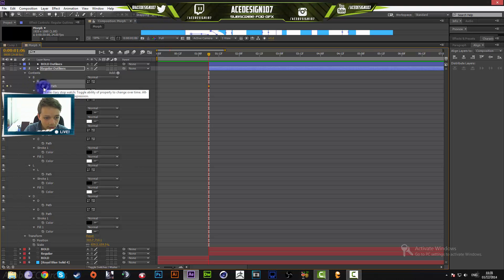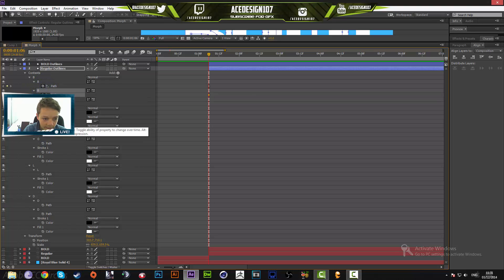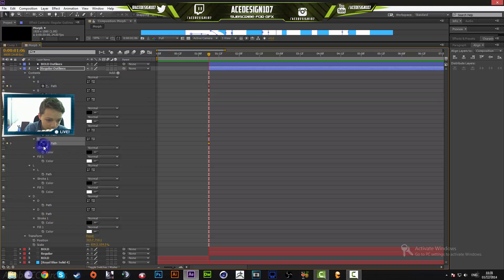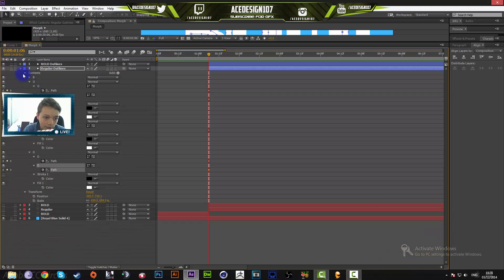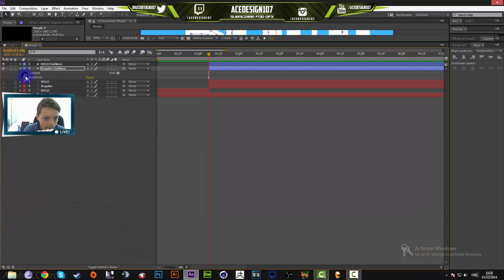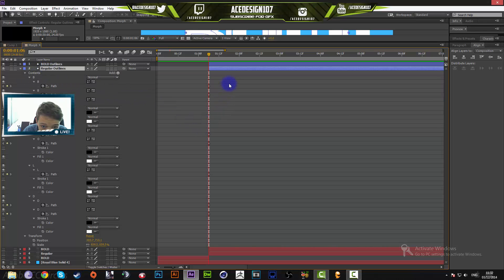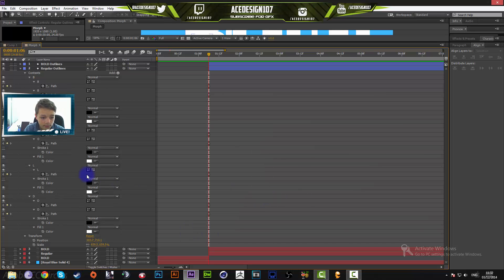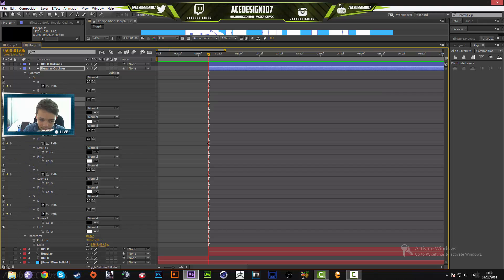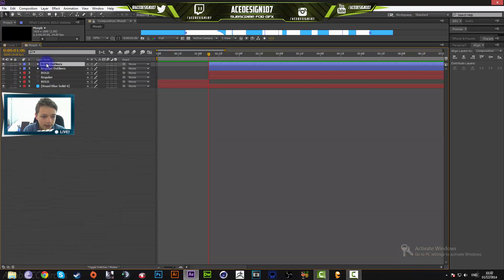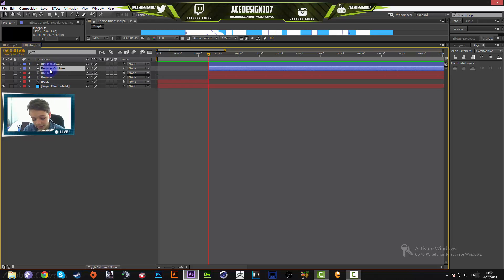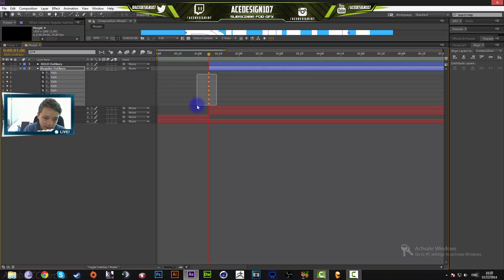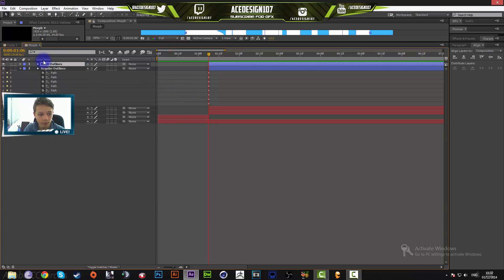Hit the stopwatches for all the paths. Once you see 'Path,' just click the stopwatch in front of it — do this for all the text layers. If you're not using 'bold' as your text, just press path for whatever letters you have. Double-check that you have all the paths, because if you don't your animation won't come out correctly. You should have around seven or eight paths if you're using bold.